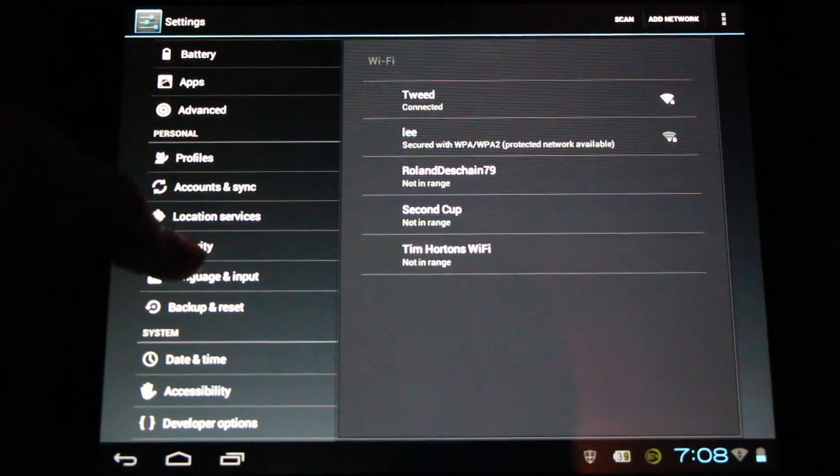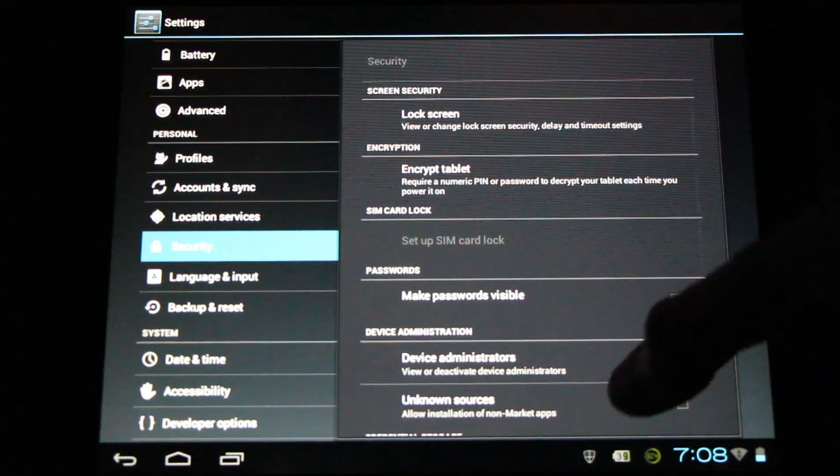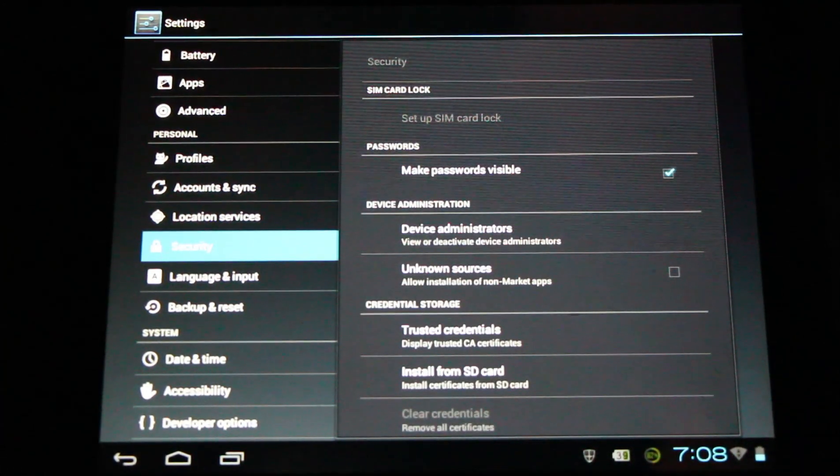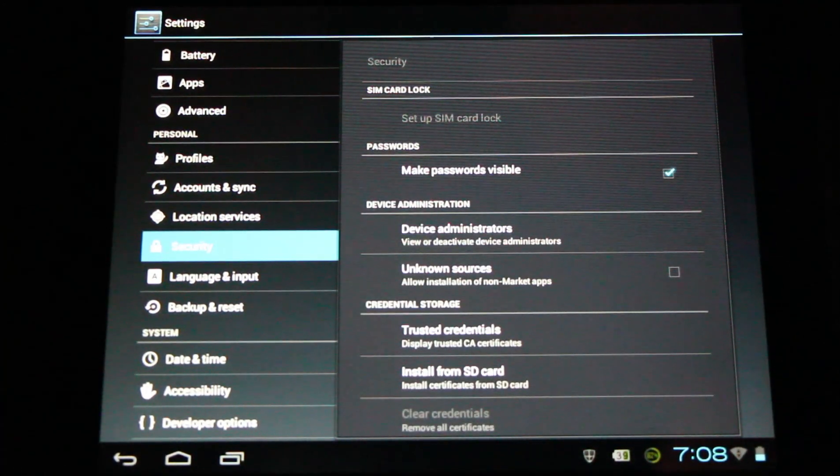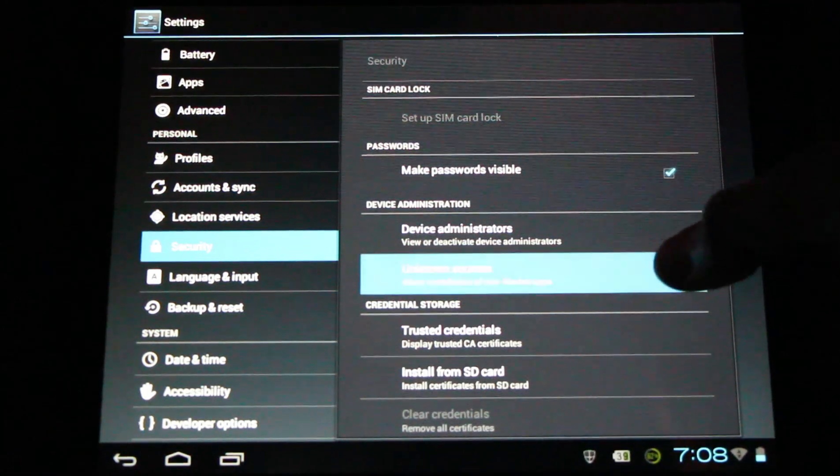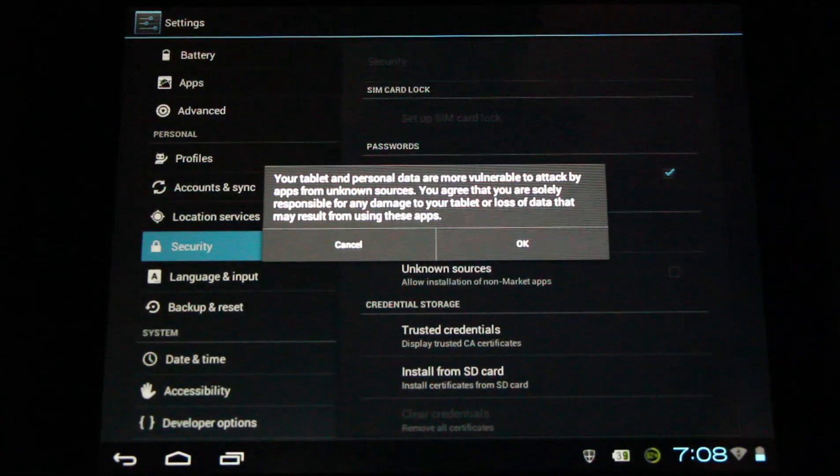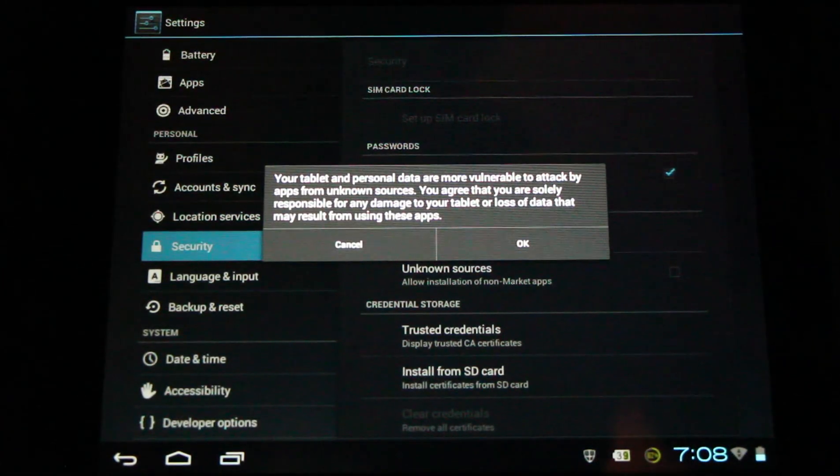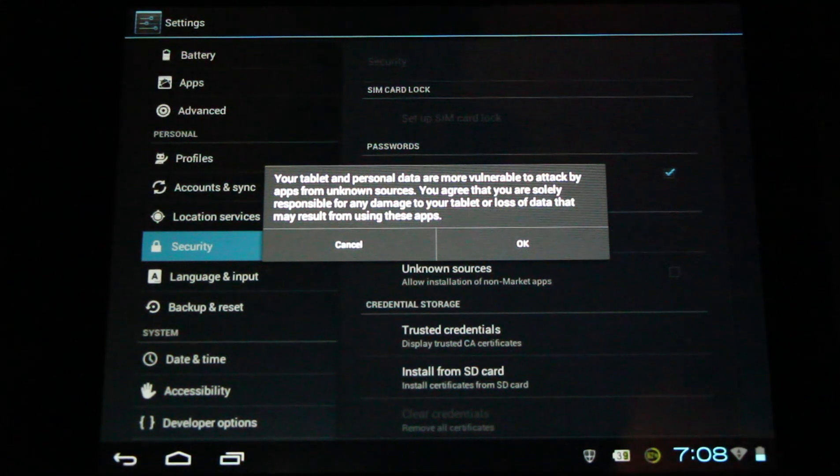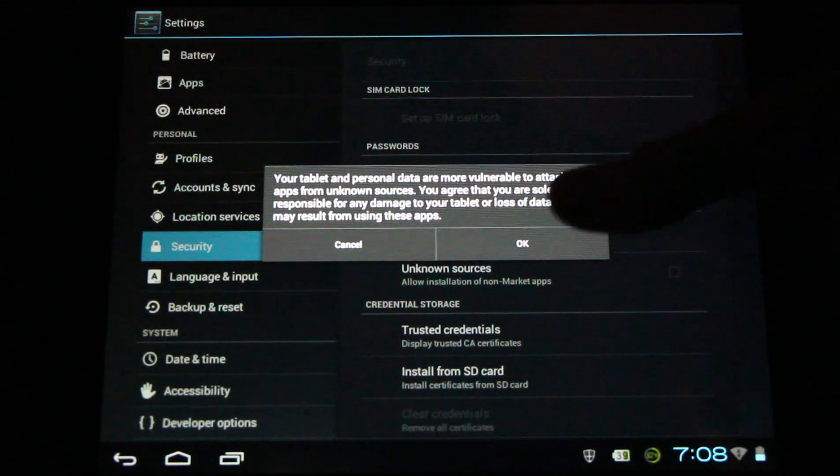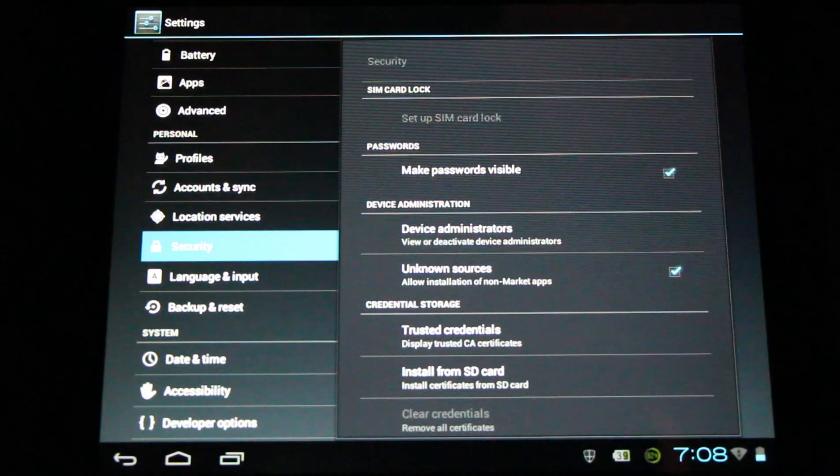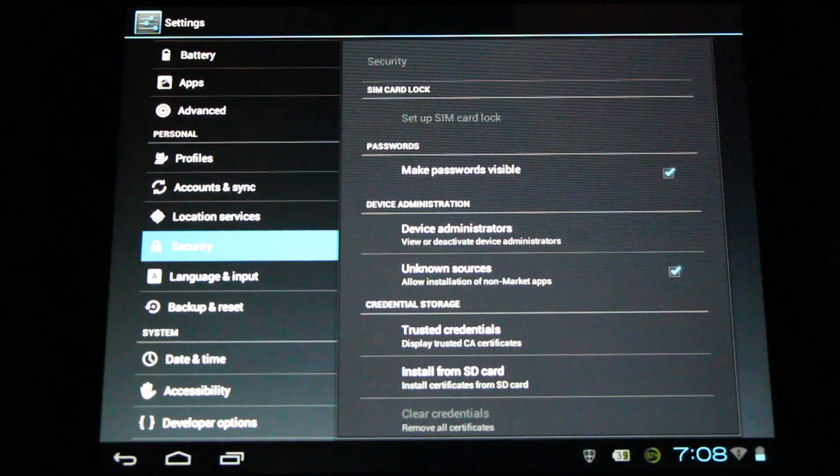Go to security and you'll need to select unknown sources to allow the installation of non-market apps. The first time you select this, a warning message will pop up and let you know you're vulnerable to attack from malicious software. So be careful what you install. You can come back here and unselect it later.